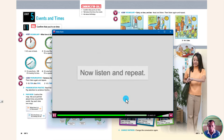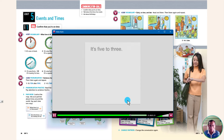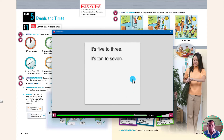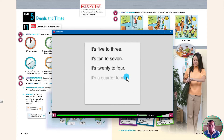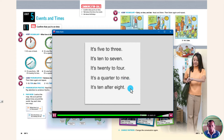Now listen and repeat. Click on pause after each sentence. It's 5 to 3. It's 10 to 7. It's 20 to 4. It's a quarter to 9. It's 10 after 8. It's a quarter to 11.